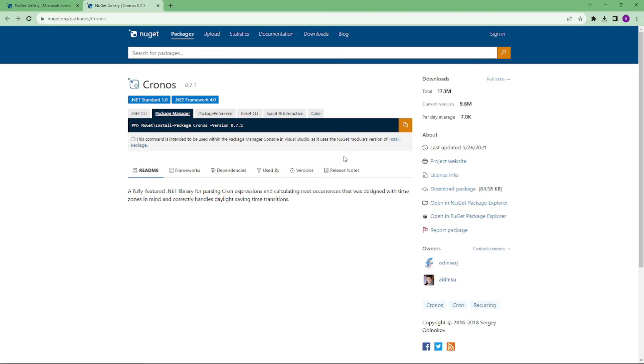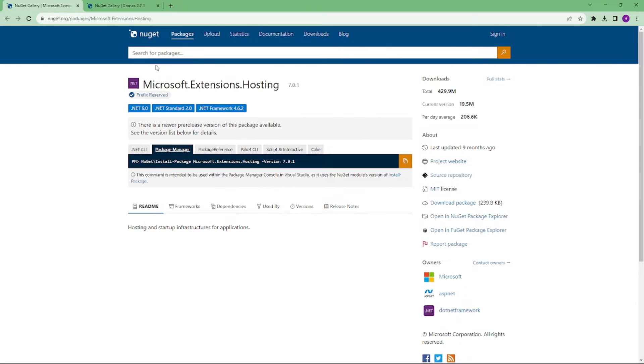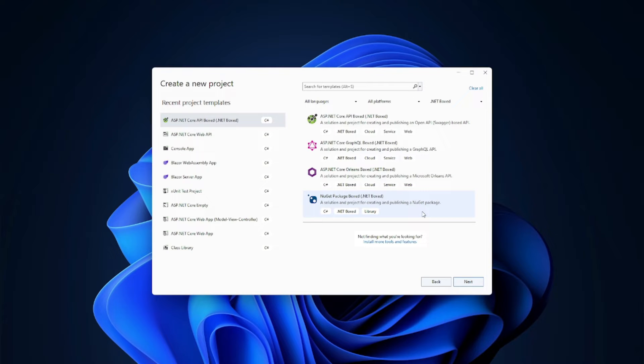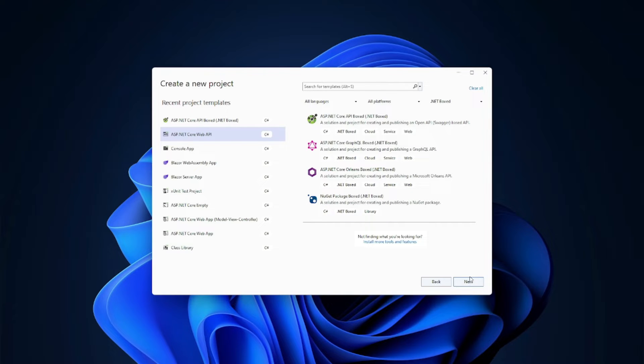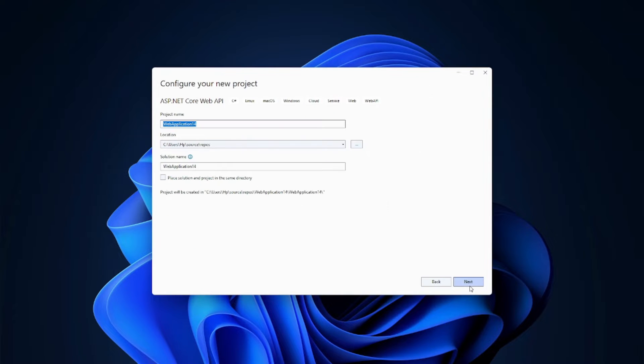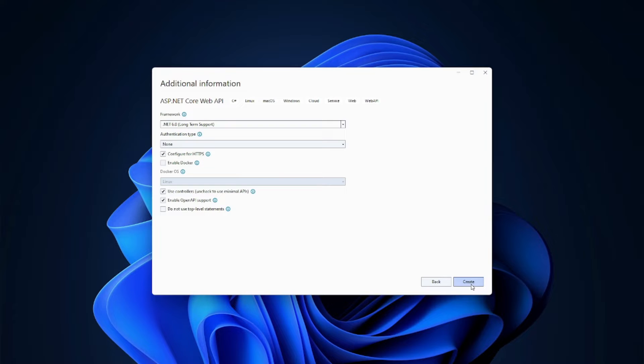So in this project, we will be using this package, Kronos, and also Microsoft.Extensions.Hosting. Let's start by creating an ASP.NET Core Web API project. Click on next, next, and create.